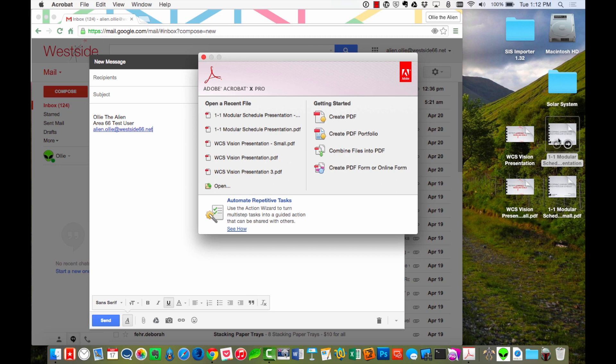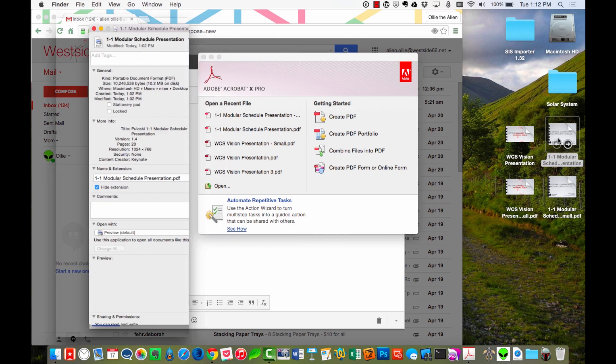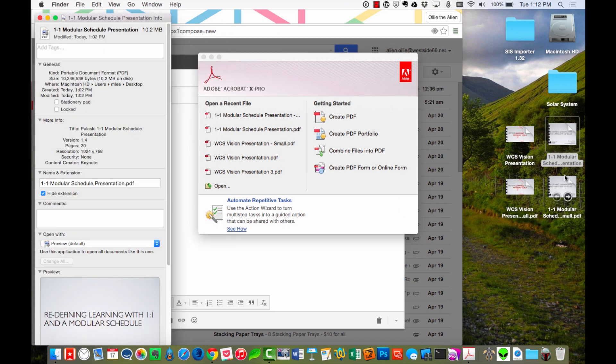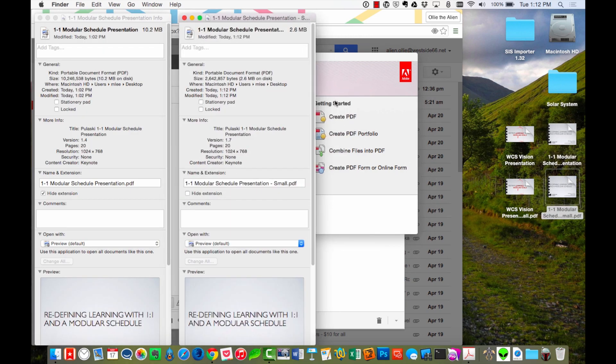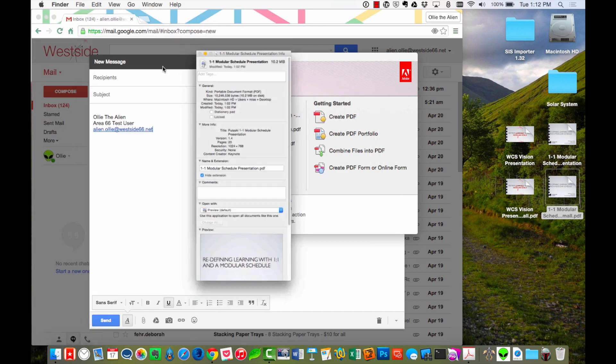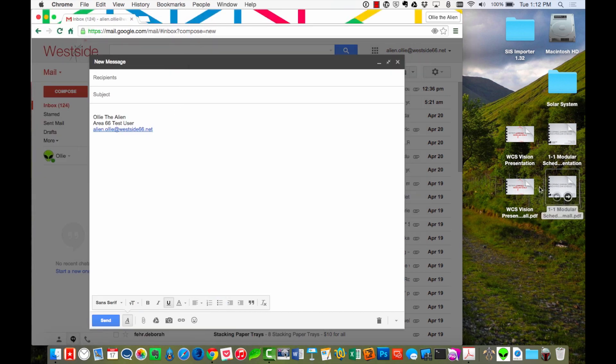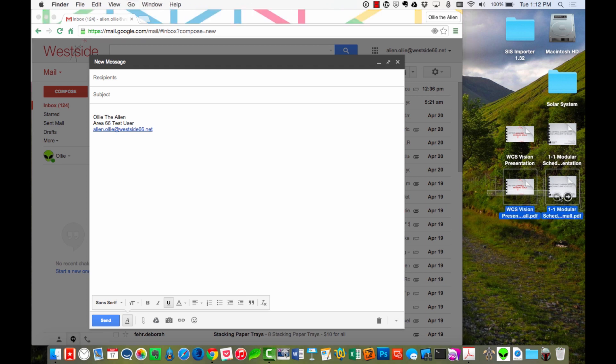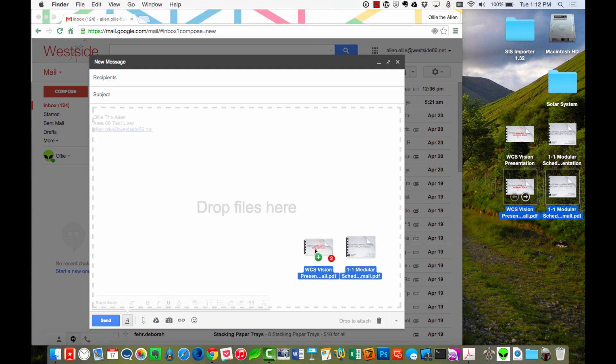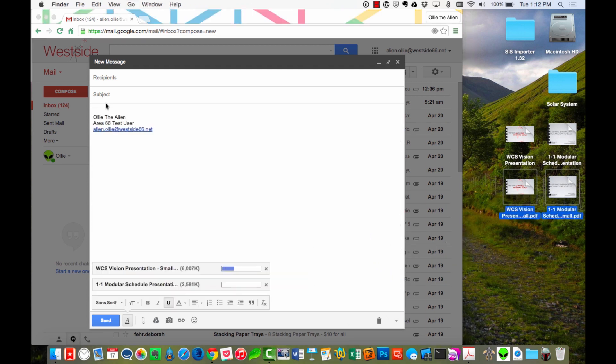All right. So let's check this. So we had the original was 10.2 and the new one is now down to 2.6. So if I go back to my email message, I can select these small ones, drag it in, and now I can email those two PDFs to anybody I want and they get under the size limit for Gmail.